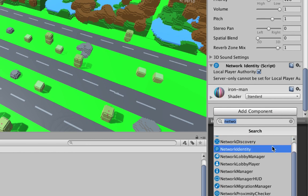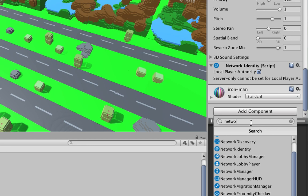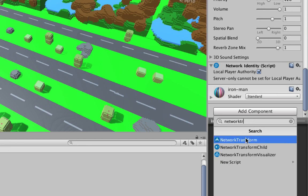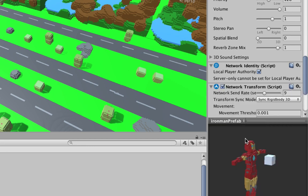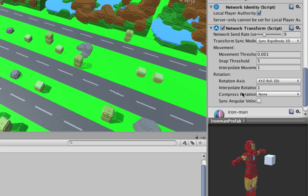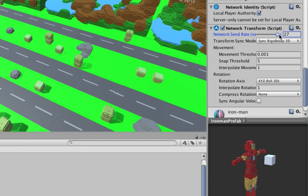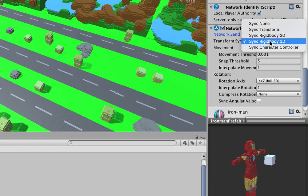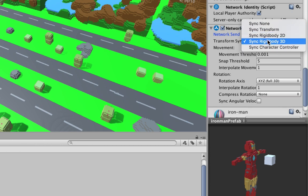Now the network transform - what is this all about? As you can see, there's a bunch of settings. The network send rate is how many times this is going to tell where the character is on the screen. If you want more precision, put this to the max. The more precise, the more you send it, but the more processing power it's going to take. So sometimes I like to go around 20 and that will do. Then the transform sync mode - since this one has a rigid body, I will do the rigid body 3D. If you don't have any rigid body, just send the transform.